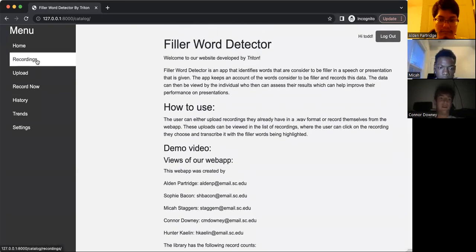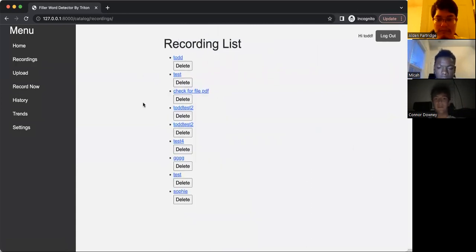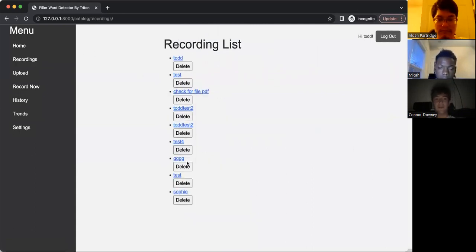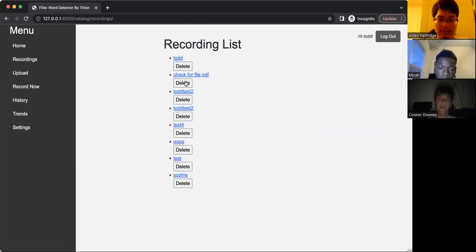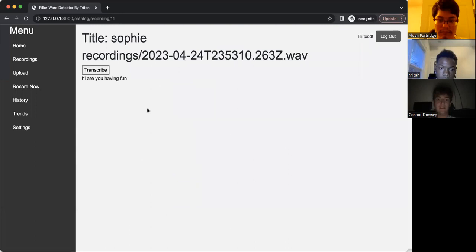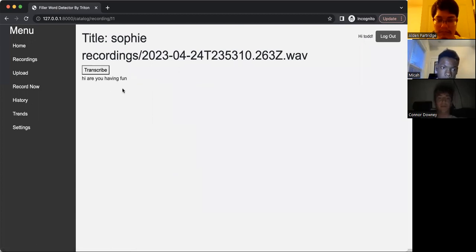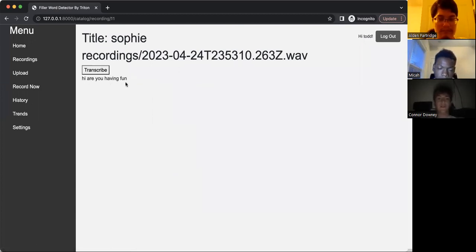Second on the list for the menu is recordings, and this is the list of recordings for your account. So Todd has a lot of recordings, and you can delete or check on one of the files. So let's click on test or Sophie, and this actually shows each file. And when you transcribe, by clicking transcribe, it'll actually show you the transcription of the audio file.